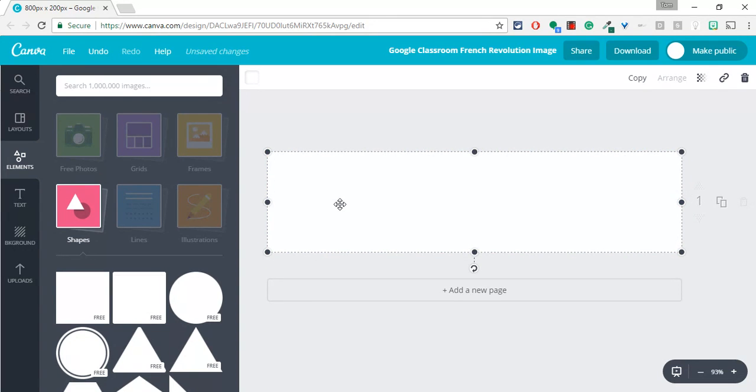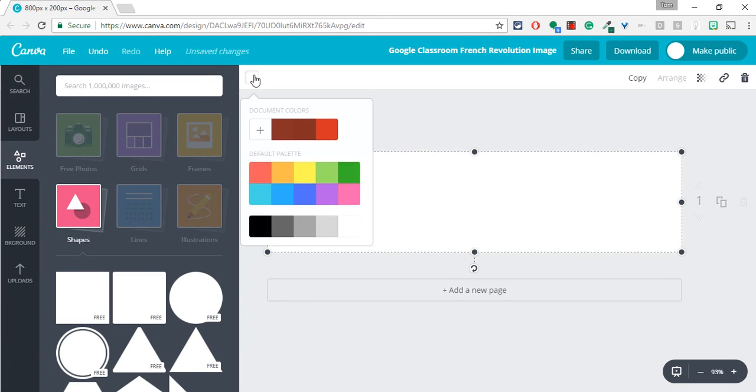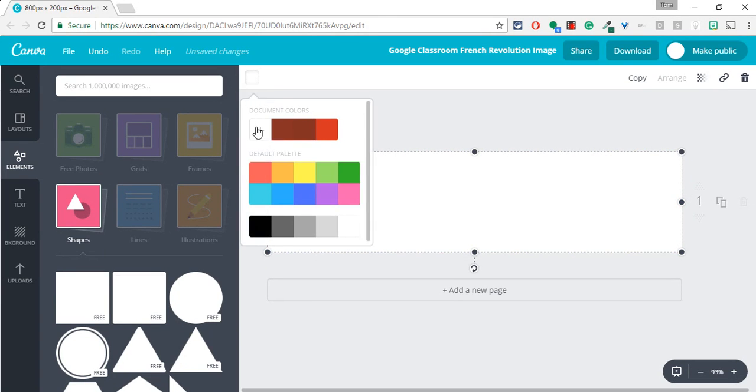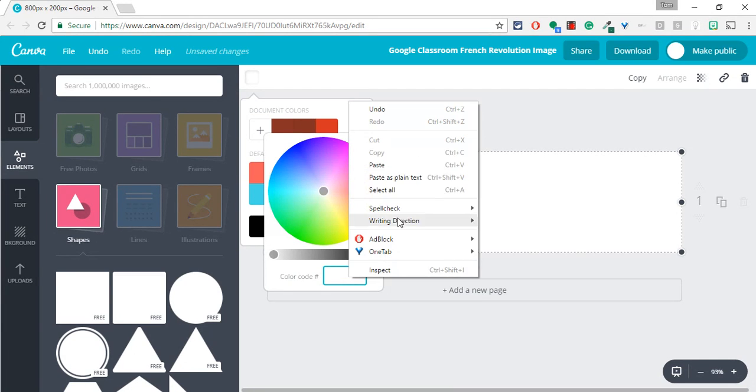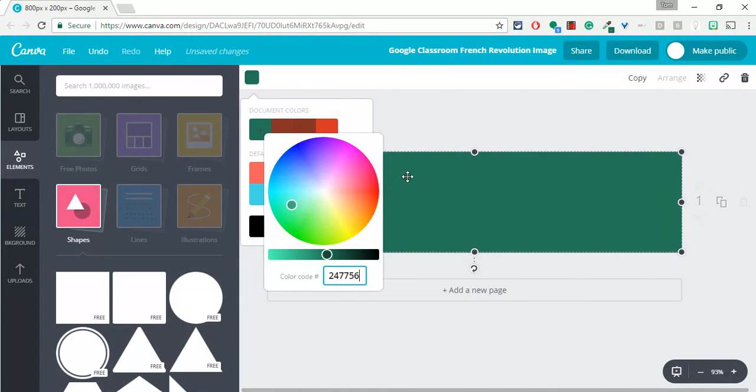And now I will change that color of that rectangle to the exact color that I picked off the dress by pasting the hexadec that was copied to my clipboard.